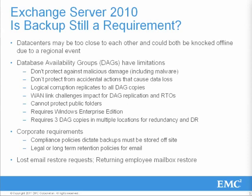Some of you may be asking, with Exchange database availability groups, why do I still need to back up the database? Well, as we think about this a little more, we find out that database availability groups, or DAGs as most people call them, really have some limitations that don't protect against certain categories of failures we experience in our IT environments. Events such as virus attacks, logical database corruption, and the simple scenario of an end user deleting an email accidentally cannot be remediated using DAGs alone. From this list here, it is clear to see why Exchange database backup is still important in all production scenarios.